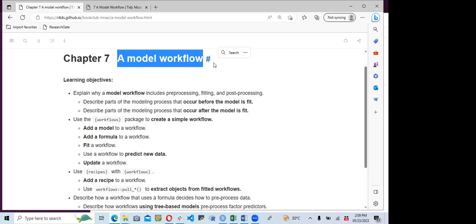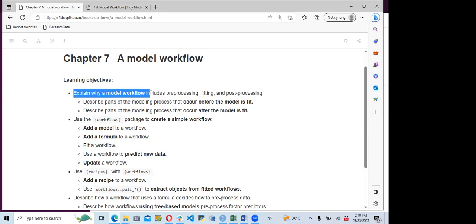For the learning objective, we need to explain that a model workflow includes preprocessing and fitting. We are going to see how these three concepts play out, because mainly the workflow is for us to bundle our model and our preprocessing step together into one pipeline, which is called the model workflow.